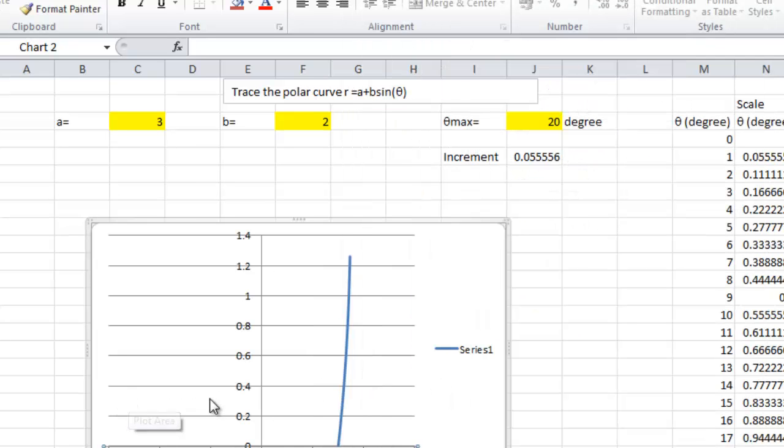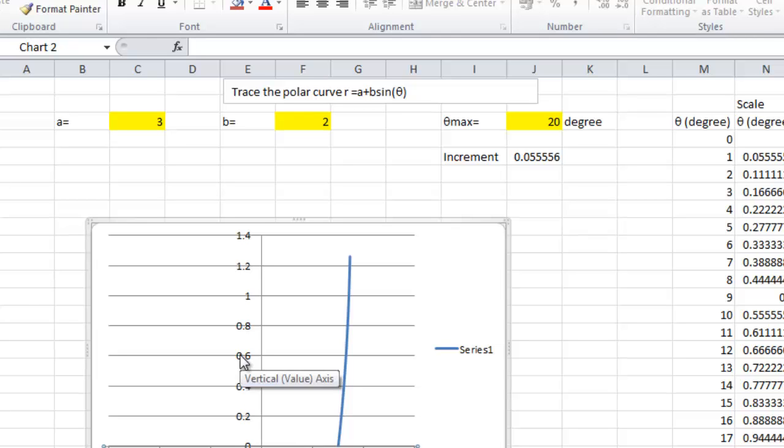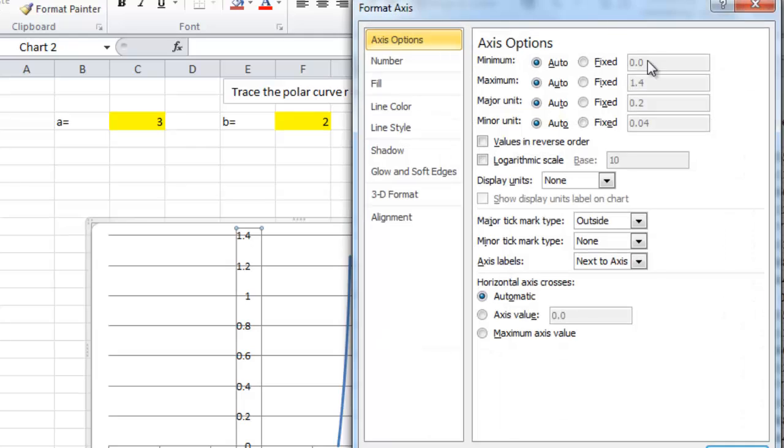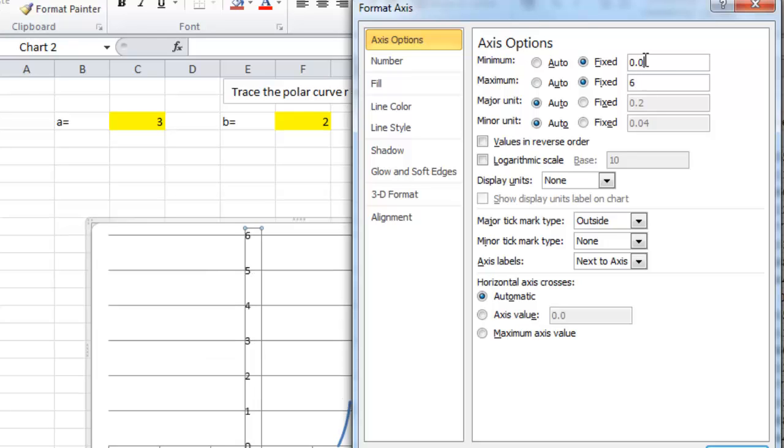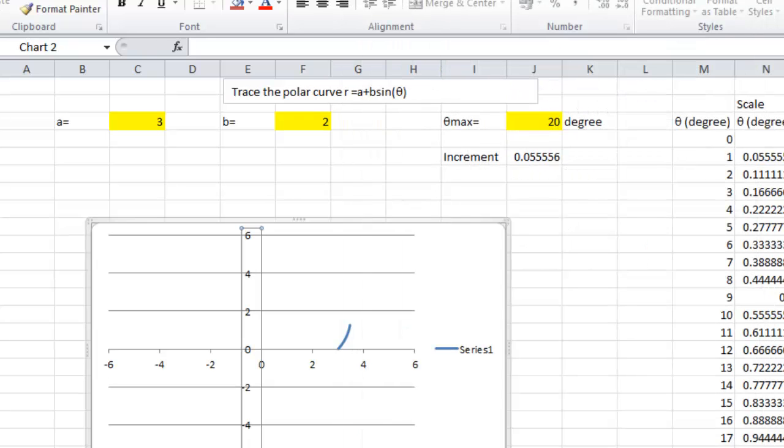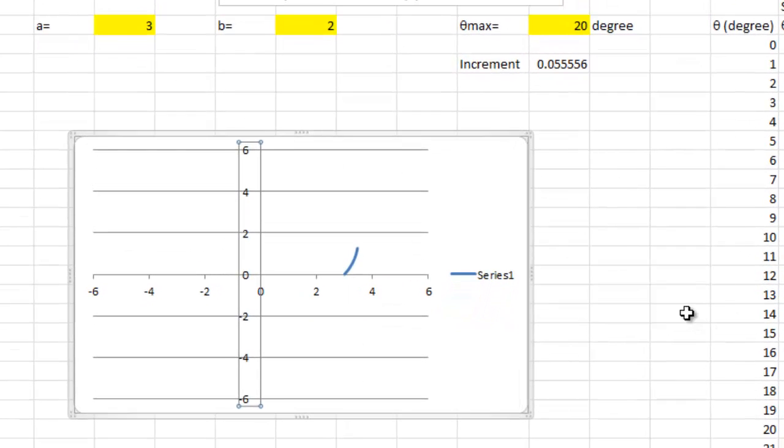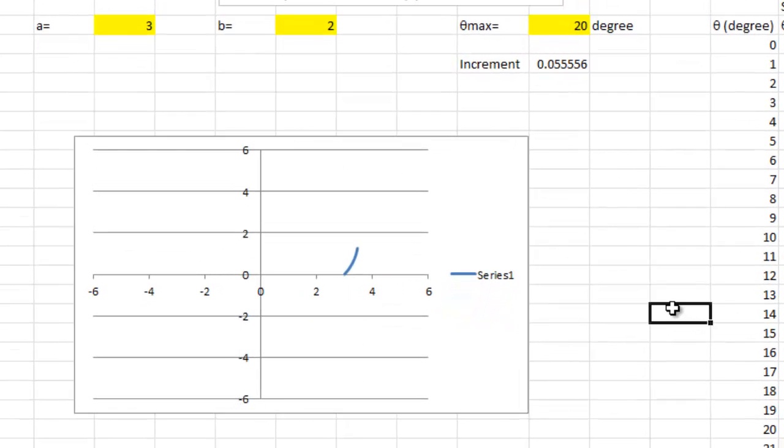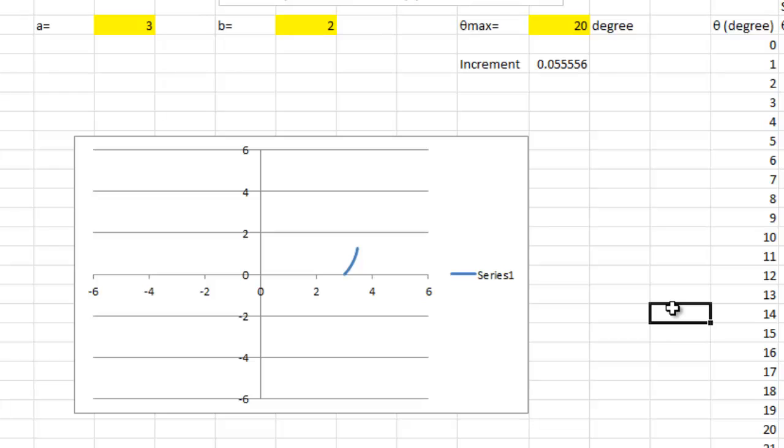And, for the vertical axis, we also fix the maximal and minimal. So, maximal to 6 and minimal to minus 6. And then, close. So, we have the portion of the graph from 0 to 20 degrees.